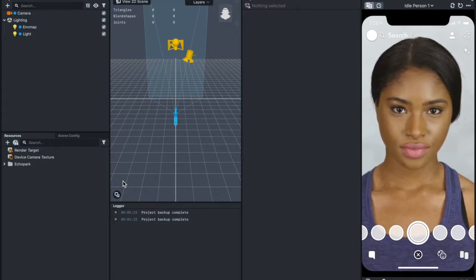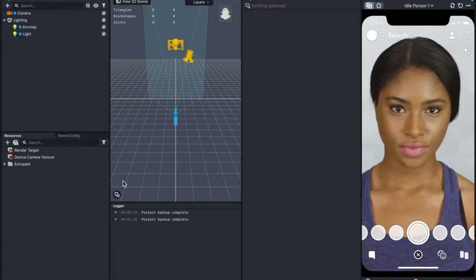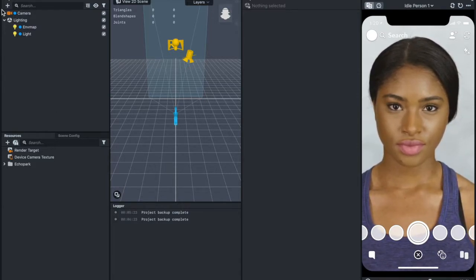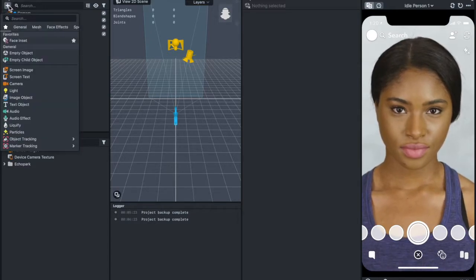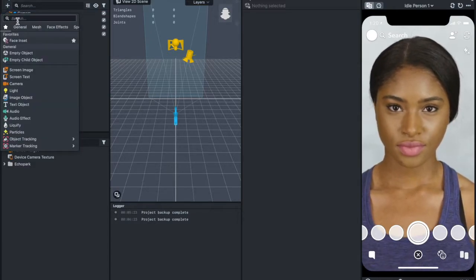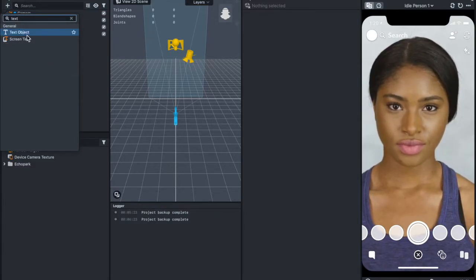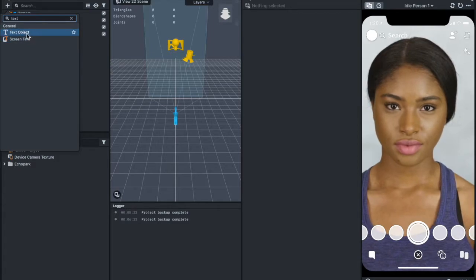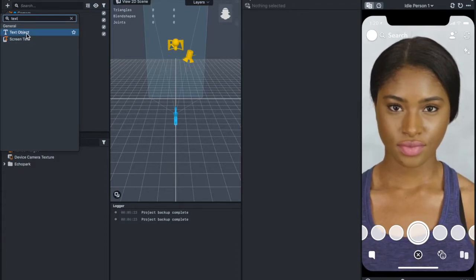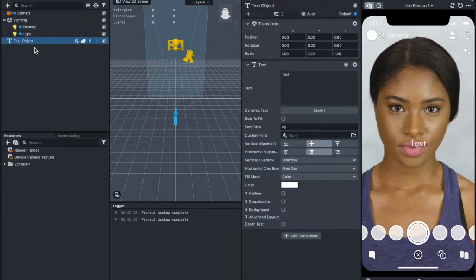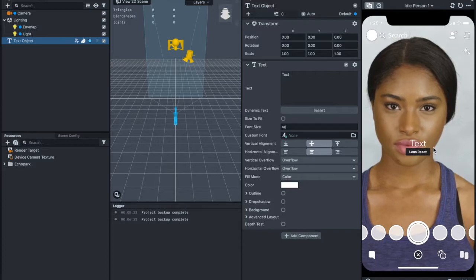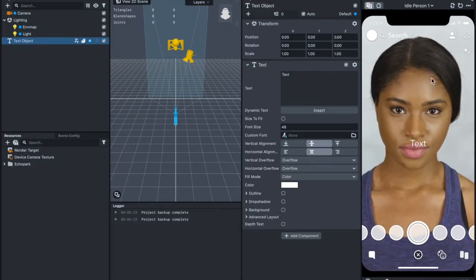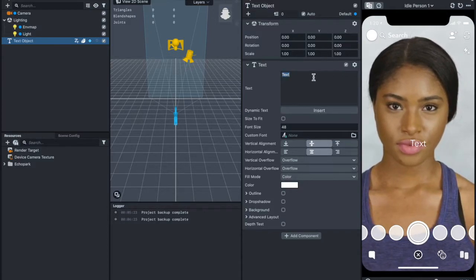Let's go to Object Panel here, add Text. I'm going to add a text object, not screen text, because I want to add this text and attach it to the head.